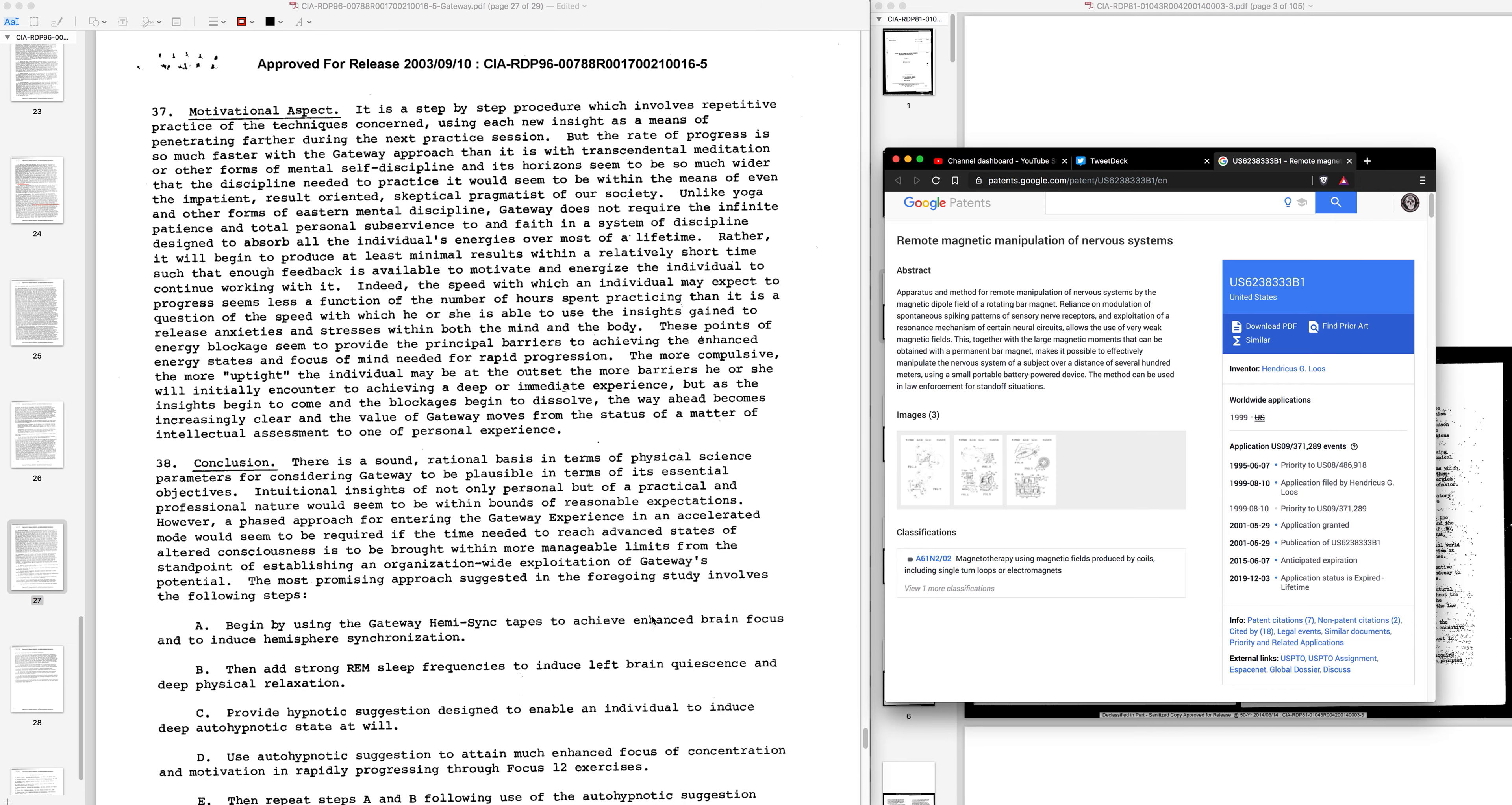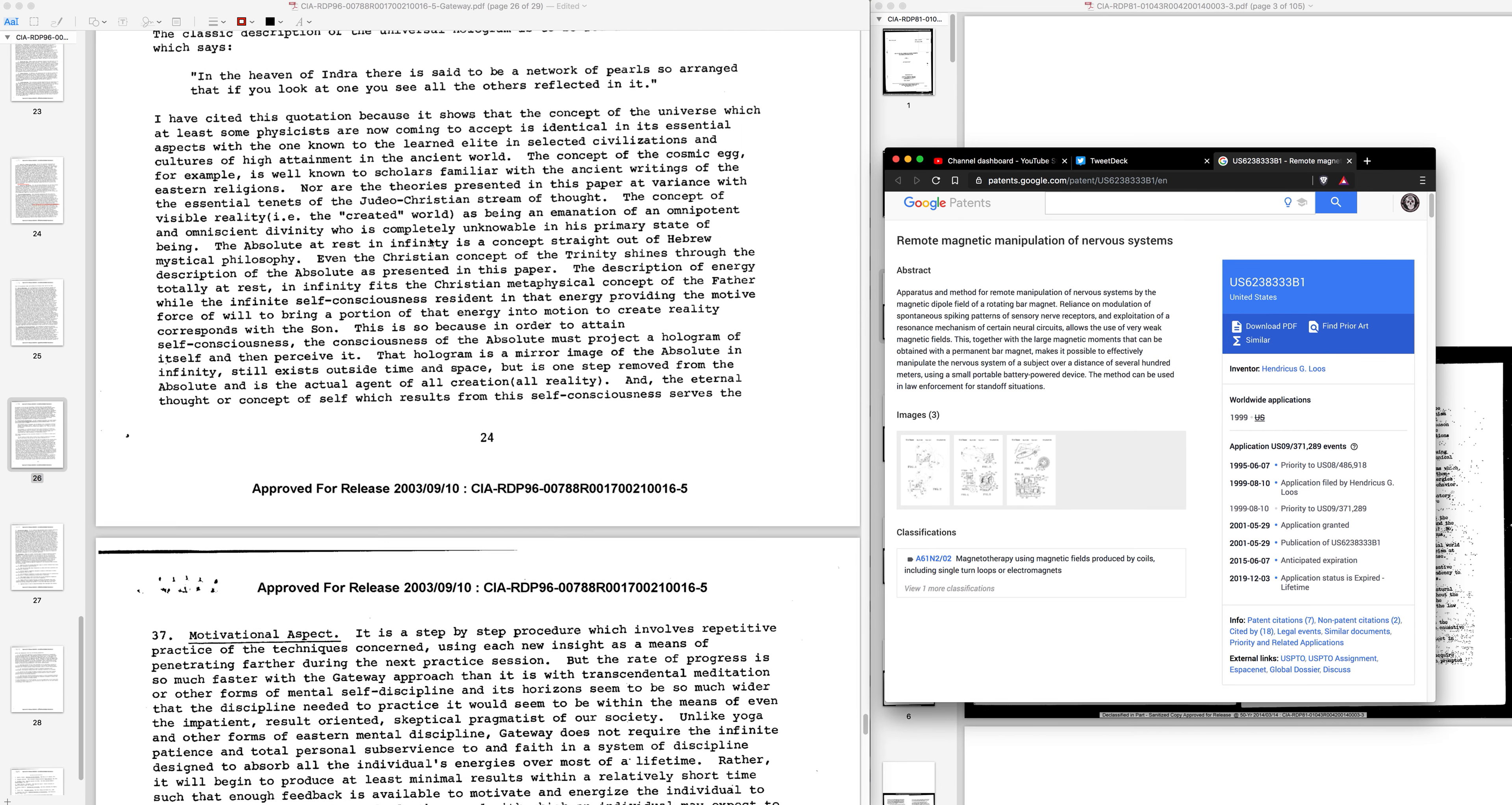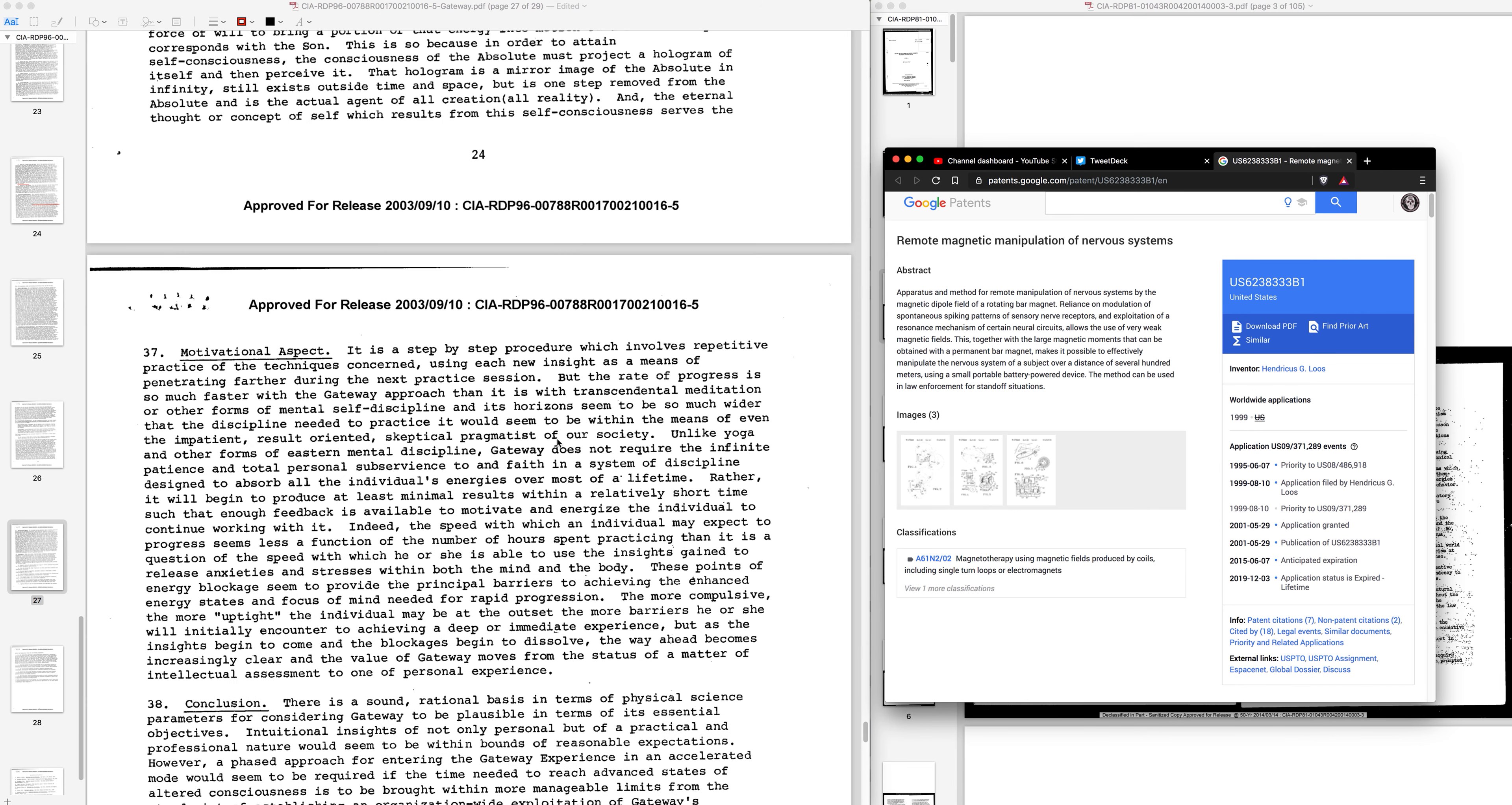Interesting how the minute the author goes into Christian mystery stuff or Christian metaphysical concepts, that page has been removed.